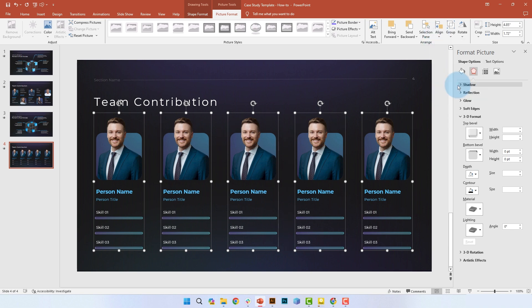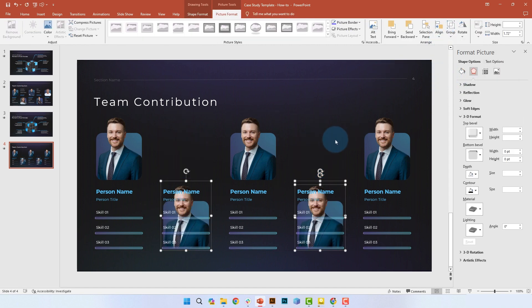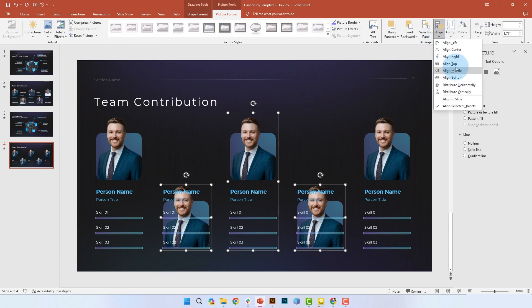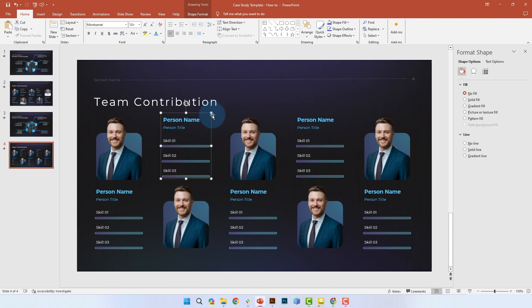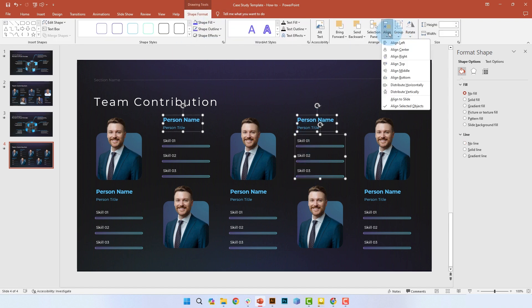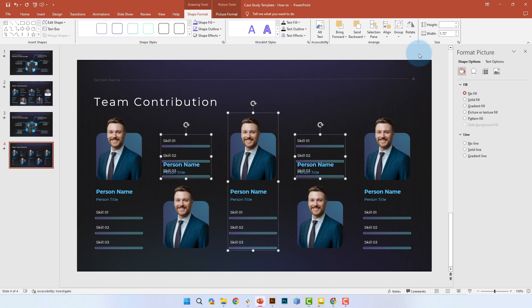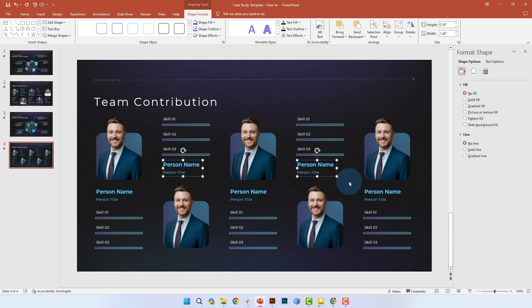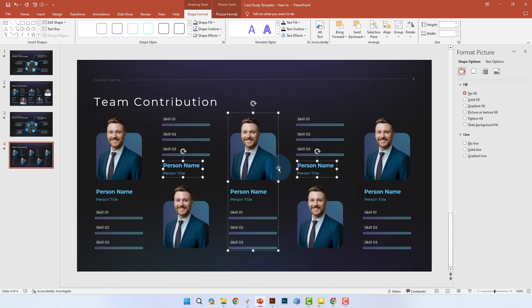To get a little more creative with the layout, you can alternately switch the position of where the text and progress bars are and where the person's image is. For the first person we have the image at the top; for the second person we can have the image at the bottom, and so on. We can apply the same alternating logic to the text and progress bars to give it a little more variety while still keeping it organized.